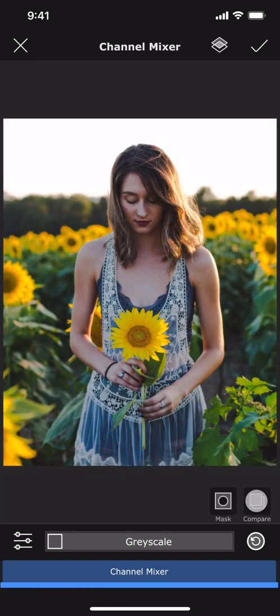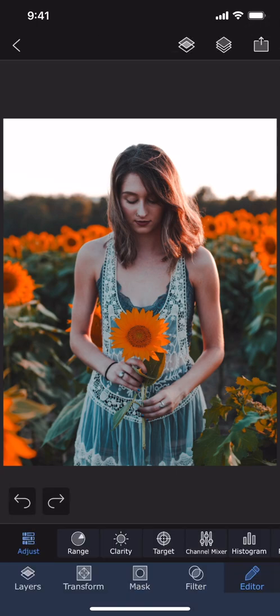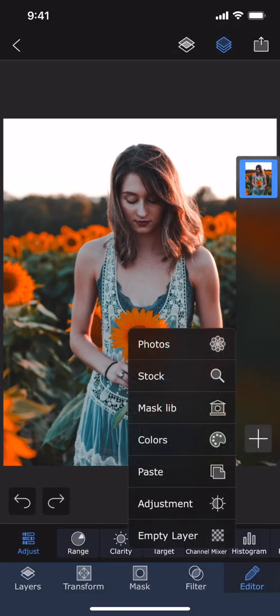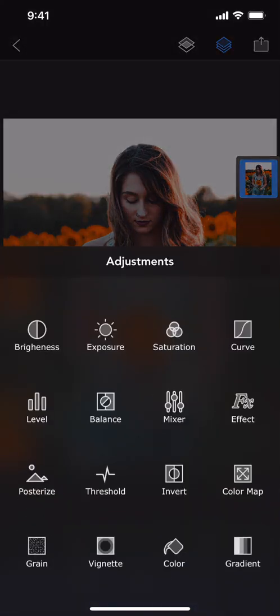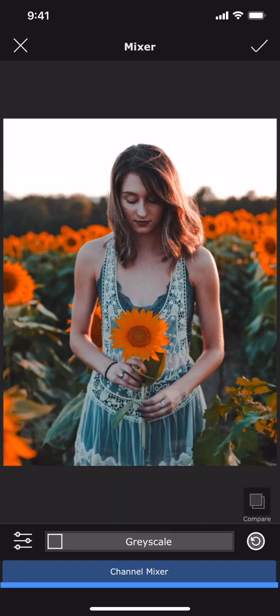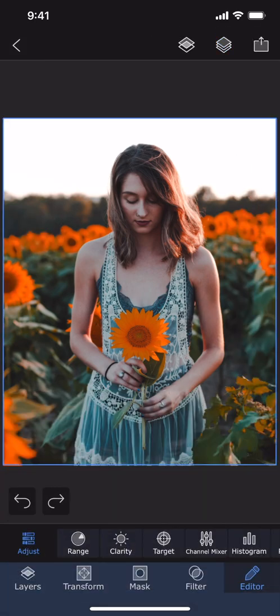You can play around with this tool to create your own cinematic effects. This tool is also available as an adjustment layer, which is a great way to edit your photos non-destructively. That is all in this tutorial. Thank you for watching.